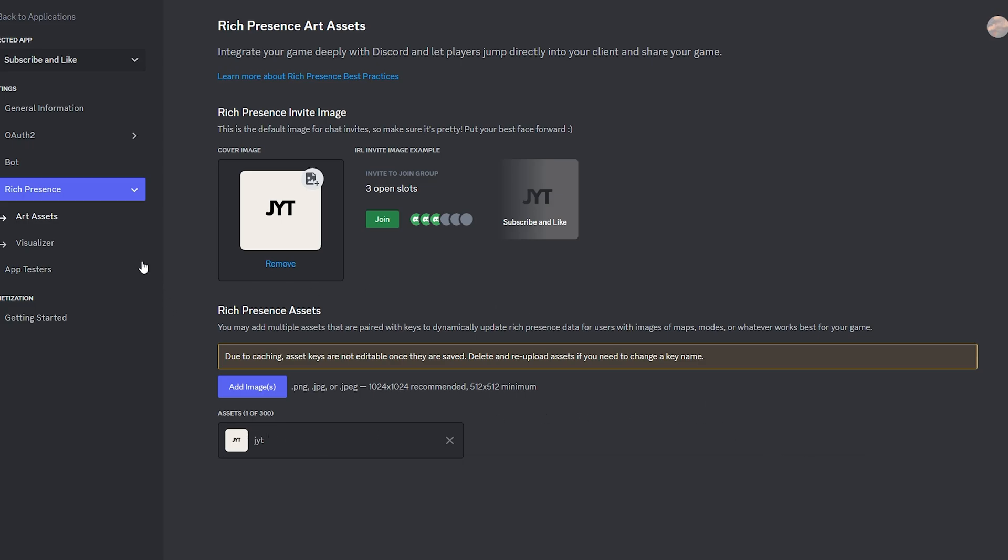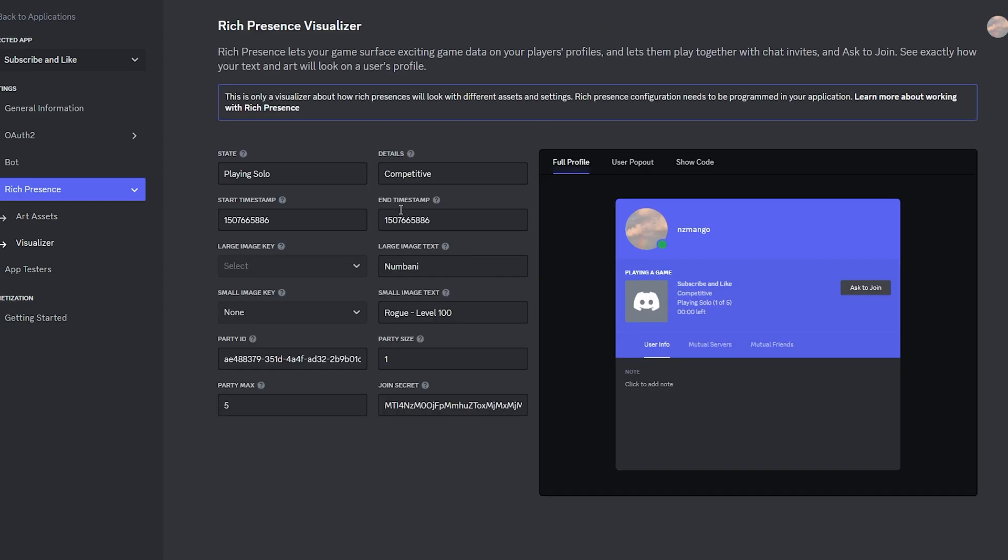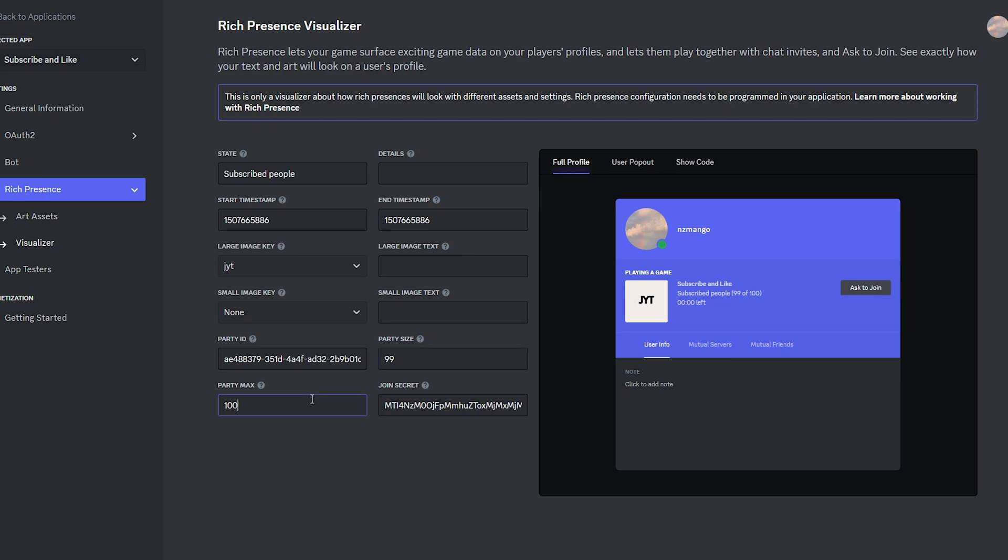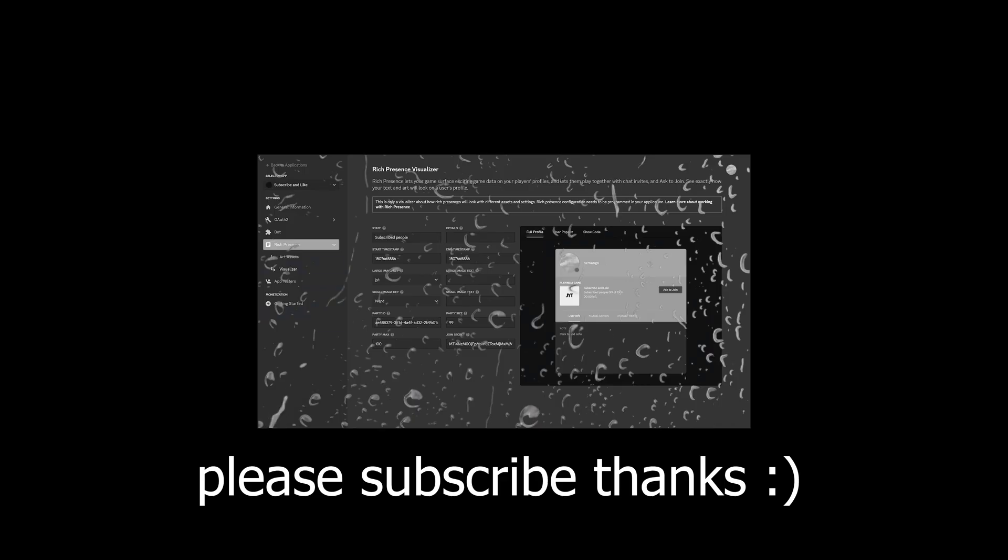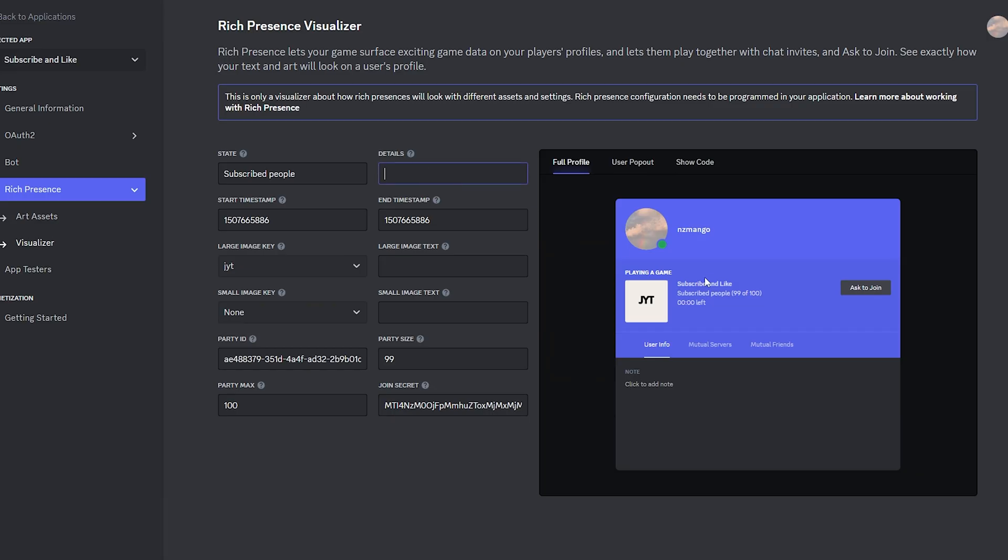So after that, click on visualizer and here is where you can customize everything. So for the state, I'll set this to subscribed people and let's set the party size to like 99 out of 100. And look at that, 99 out of 100 people watching this video has subscribed. You can also go here and fill in the gap. Let's put please subscribe, like.